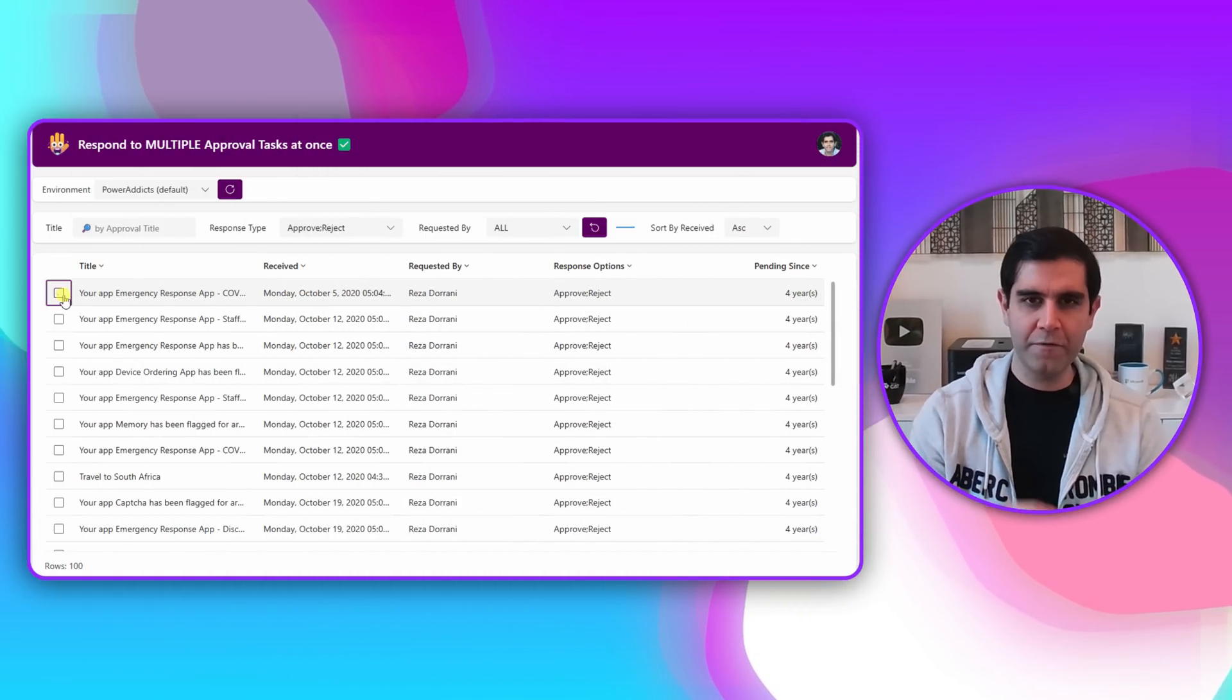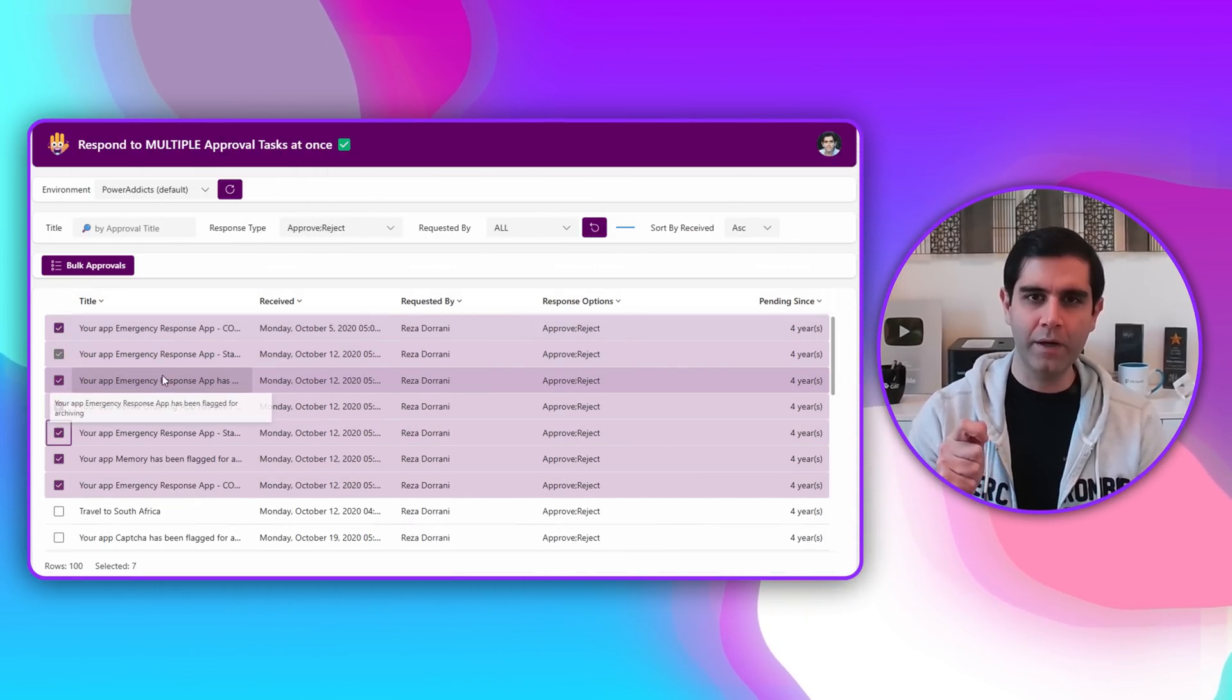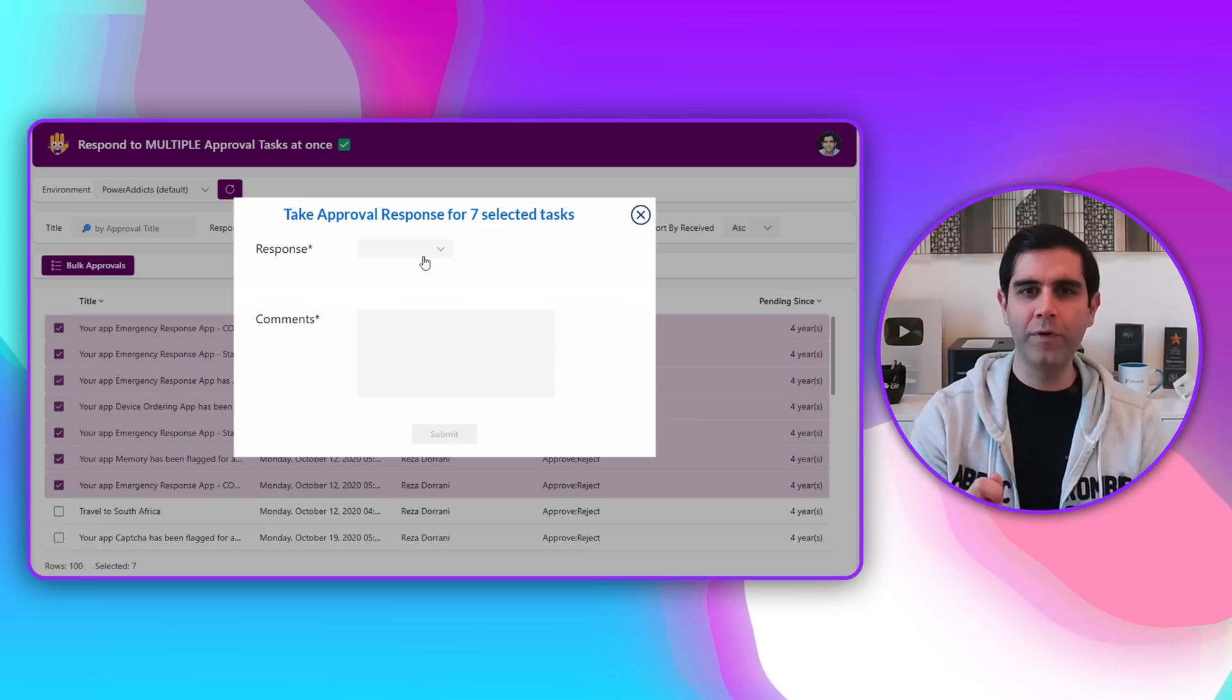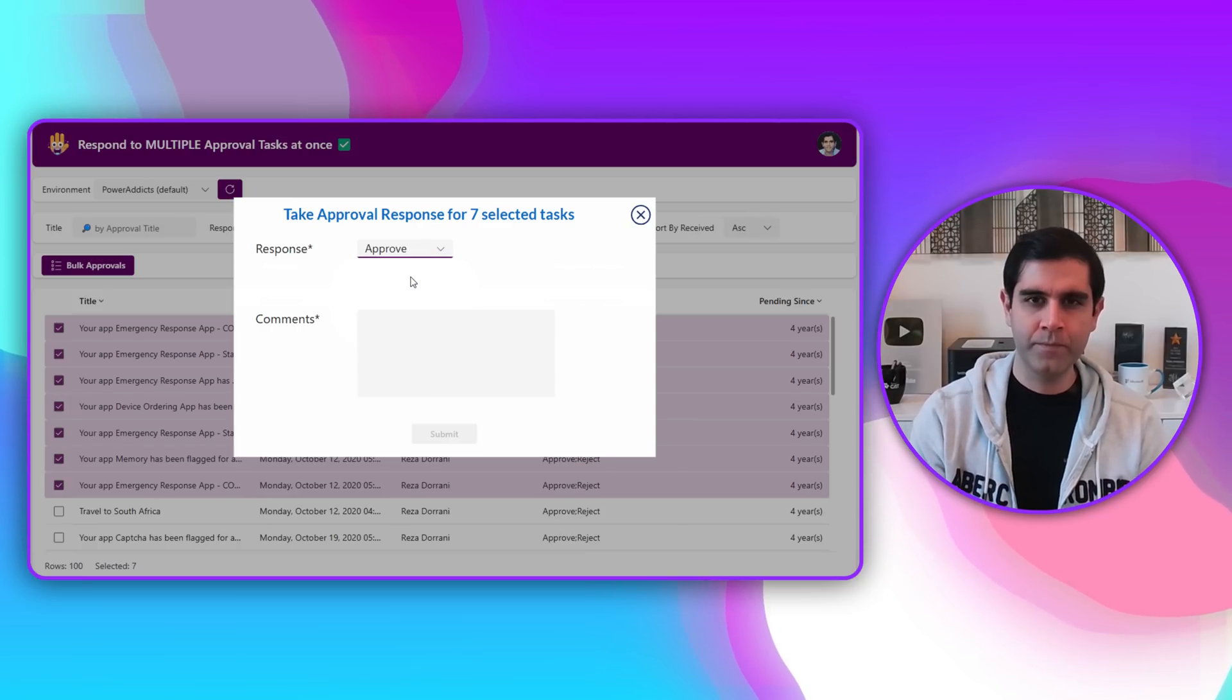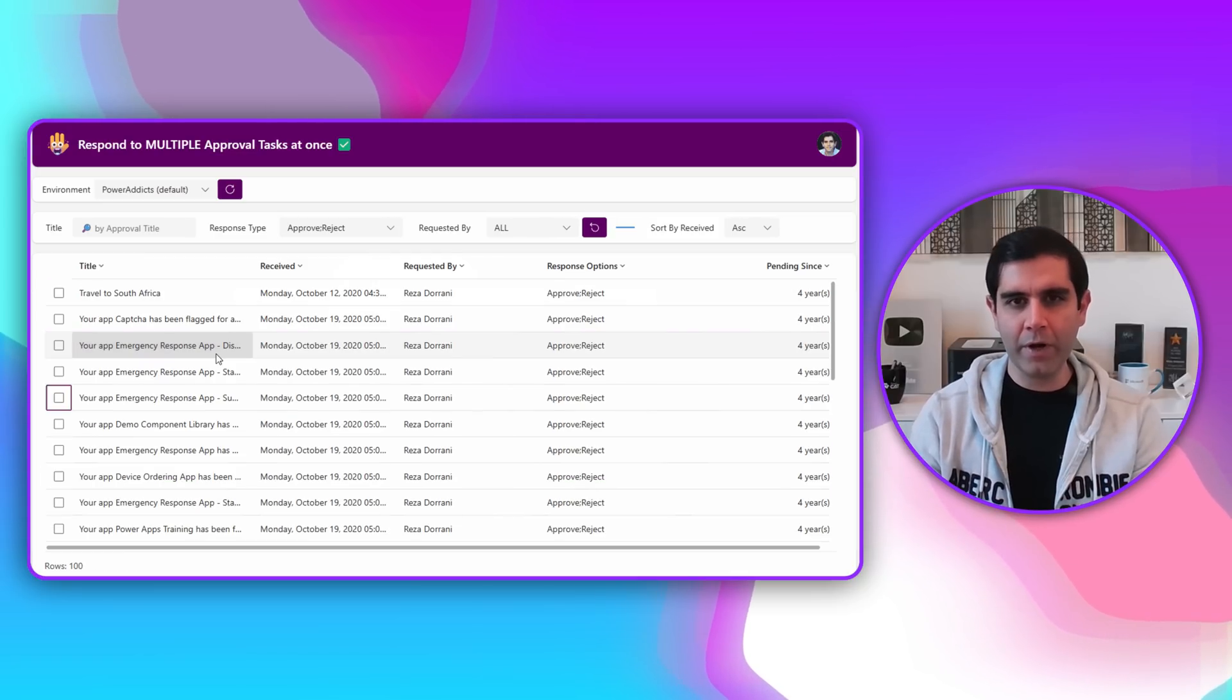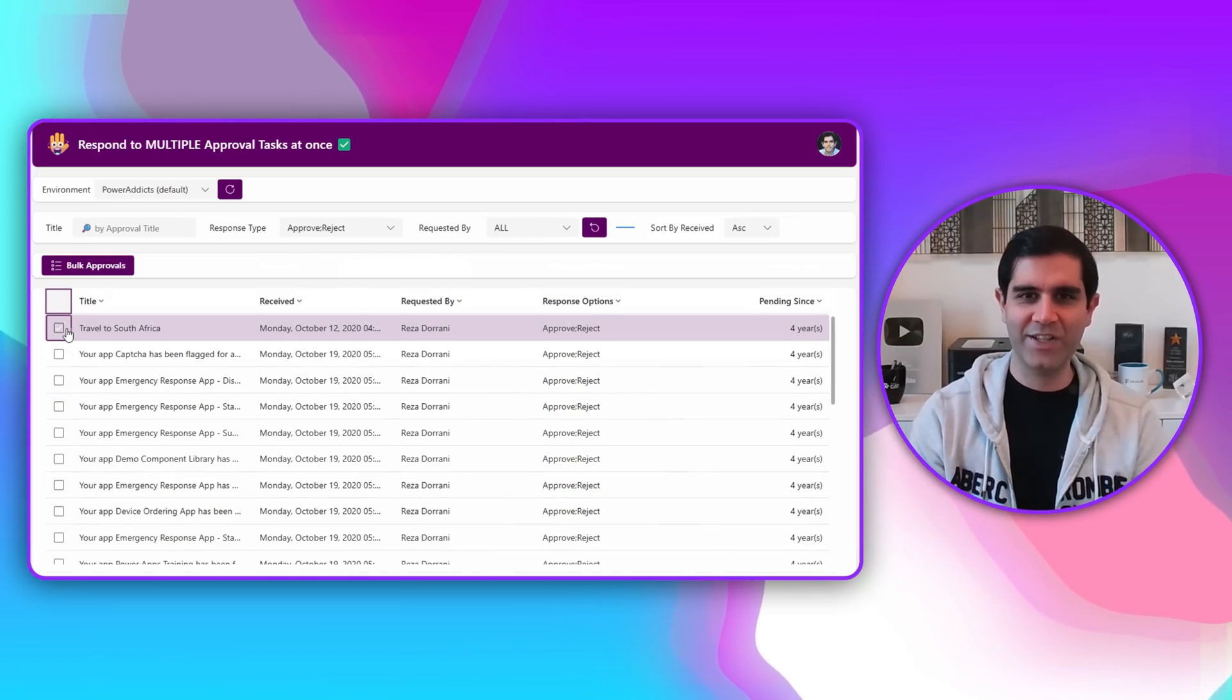Hello everyone, Reza here. How about we have an approval dashboard wherein the user can take the approval decision for multiple approval tasks in one go? Yes, we'll make this possible directly from a PowerApp. Let's check this video out in action.